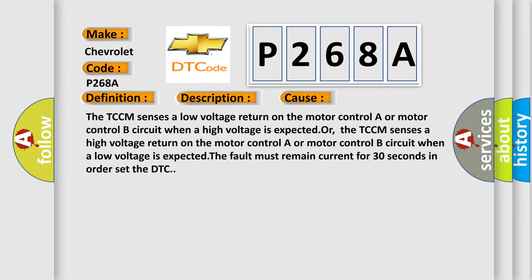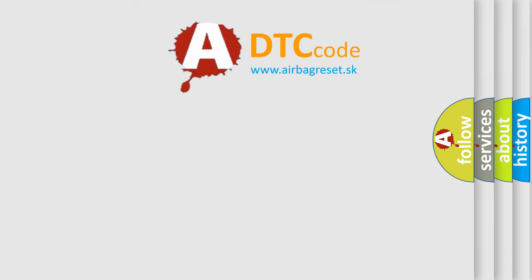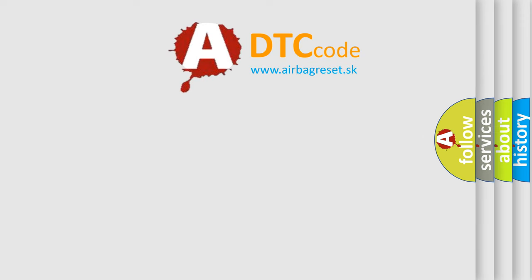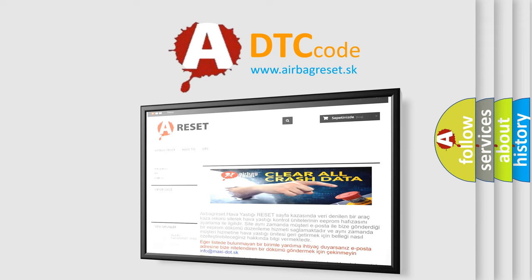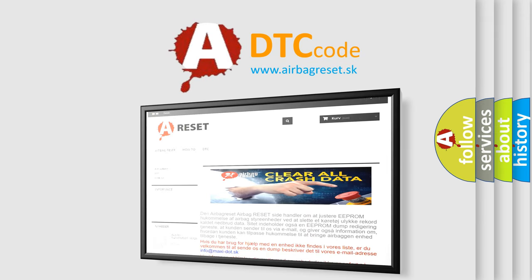The Airbag Reset website aims to provide information in 52 languages. Thank you for your attention and stay tuned for the next video.